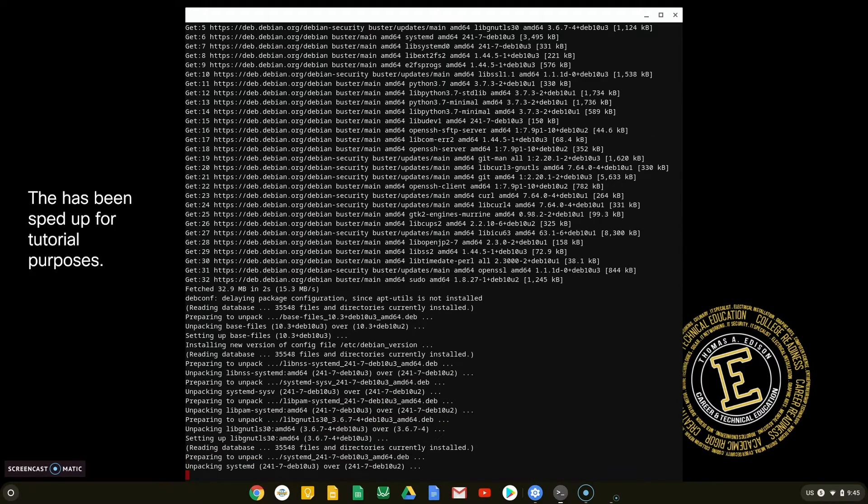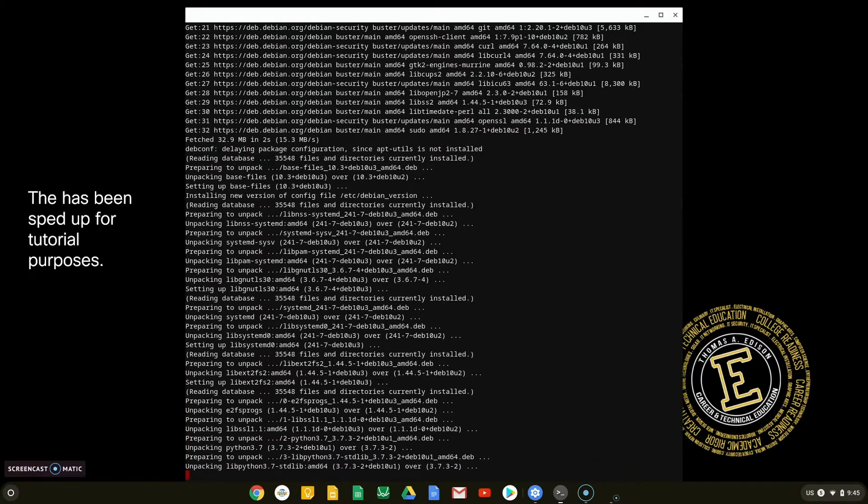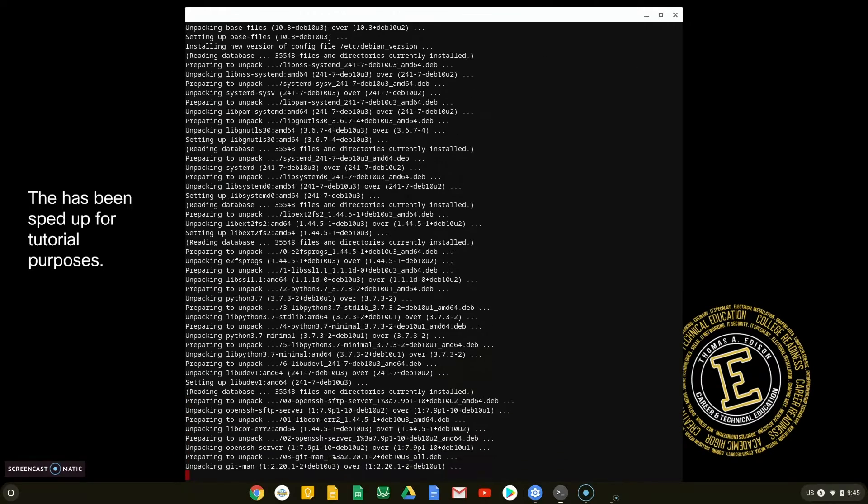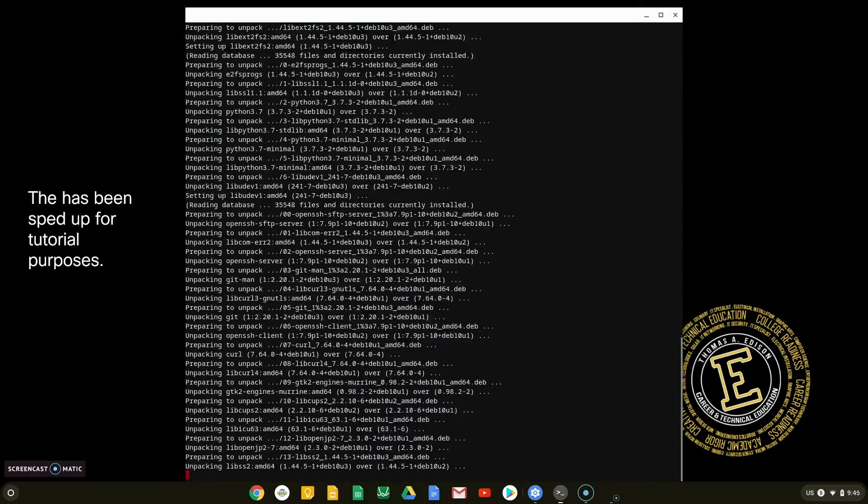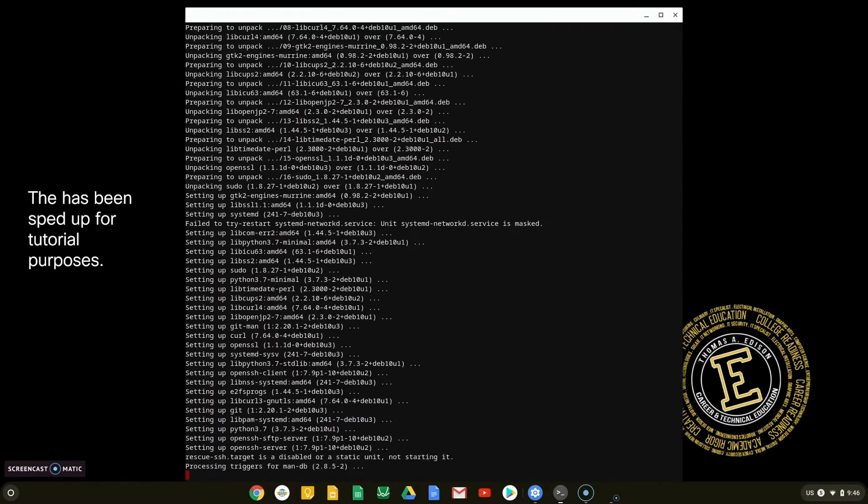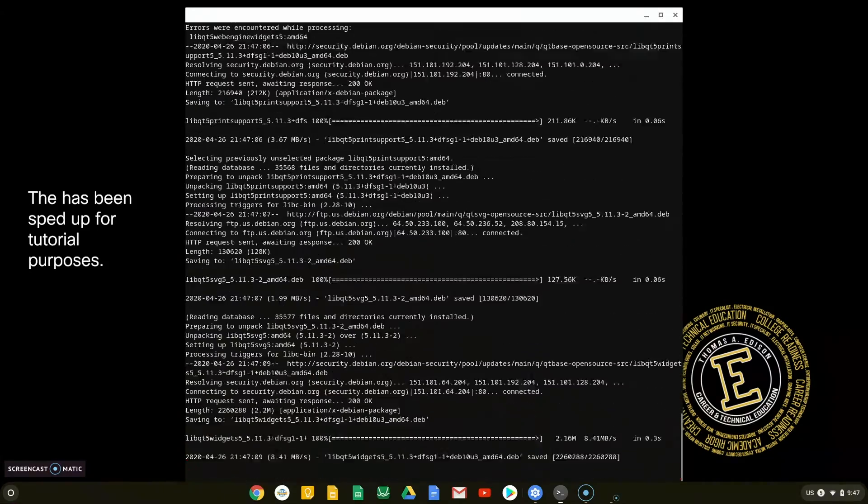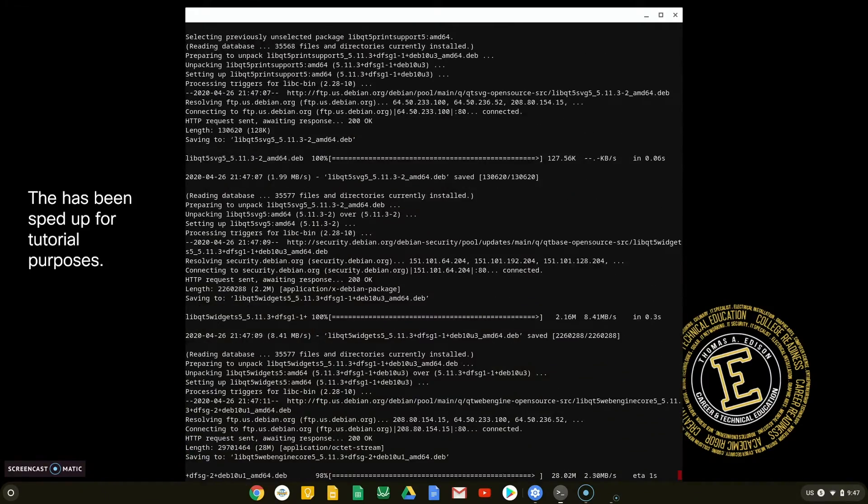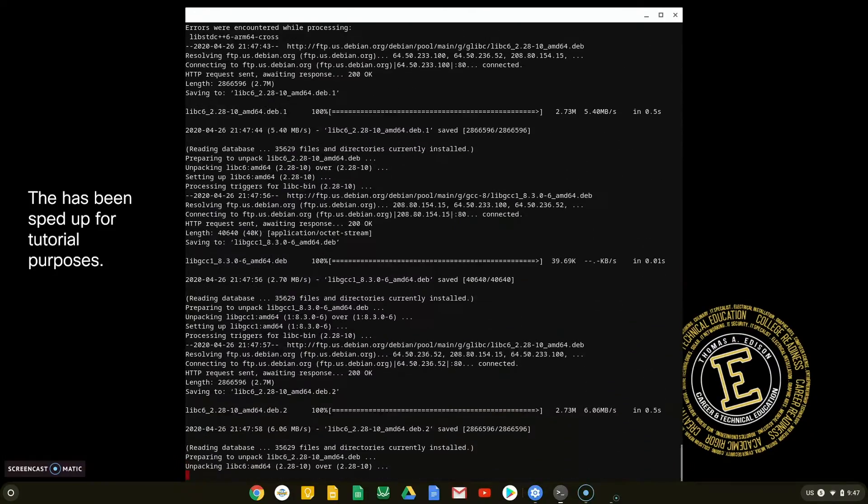The execution of the script has been sped up for tutorial purposes. This part of the script is downloading material that Packet Tracer needs to run.